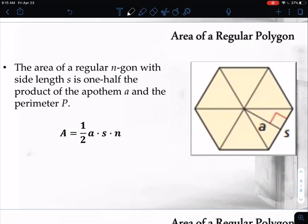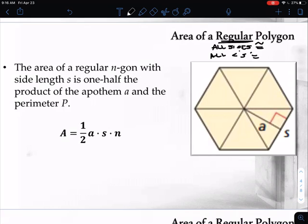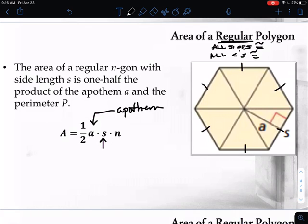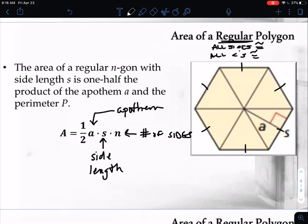Once we know what the different pieces are called, we can talk about how to calculate the area of a regular polygon. A regular polygon means all sides are congruent. The area formula is: one half times apothem (A) times side length (S) times number of sides (N). All we need is one side length since they're all the same, and the number of sides. So the apothem times the side length times the number of sides, then cut it all in half.